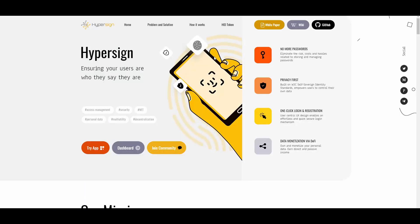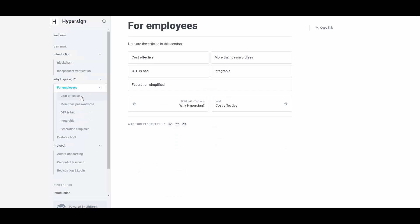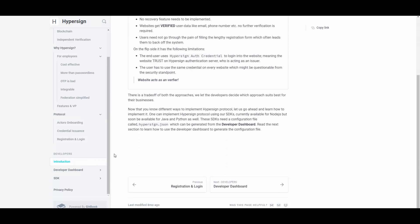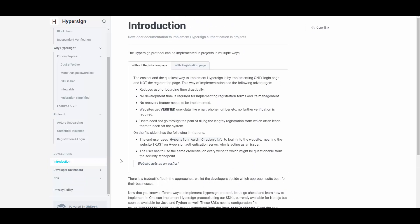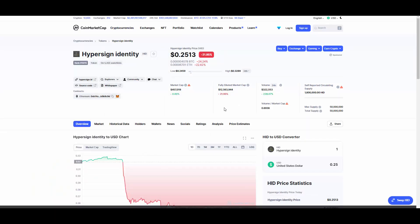For more information, I recommend checking out their documentation page at docs.hypersign.id, where you can find cool information in their GitBook. There's an introduction, explanations for employees, features, VIP protocol, and information for developers. A lot of you watching are developers, and there is a whole section for developers too — dashboard and all kinds of explanations.